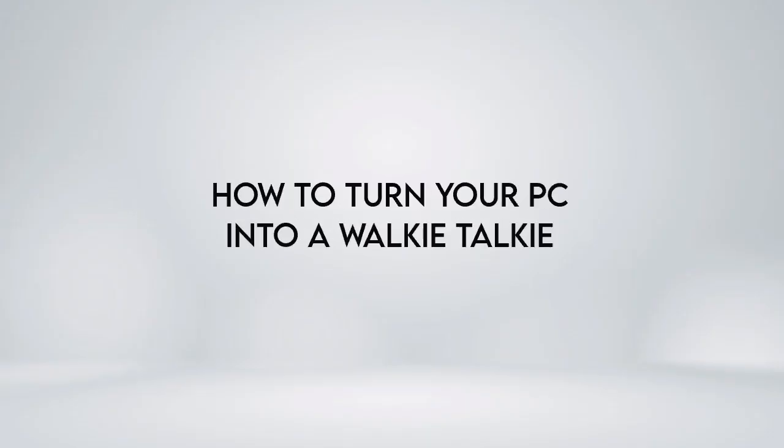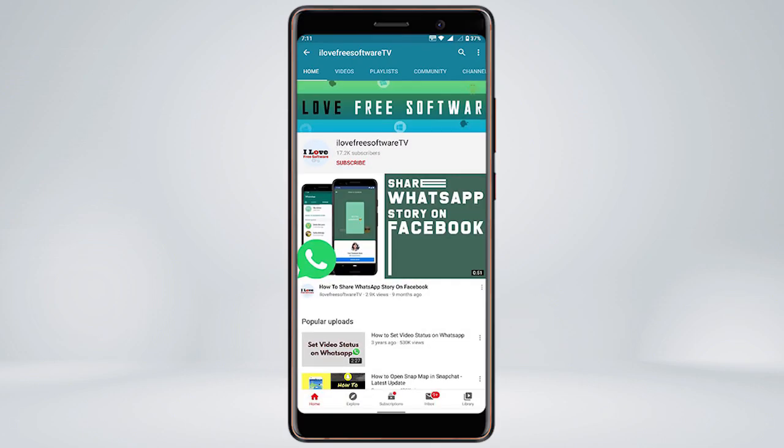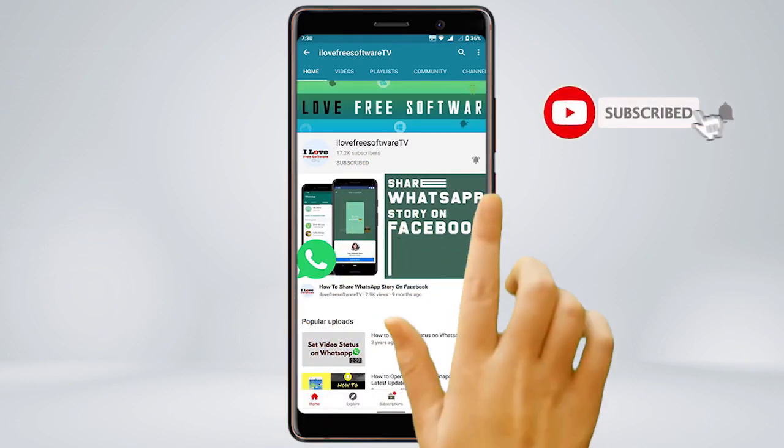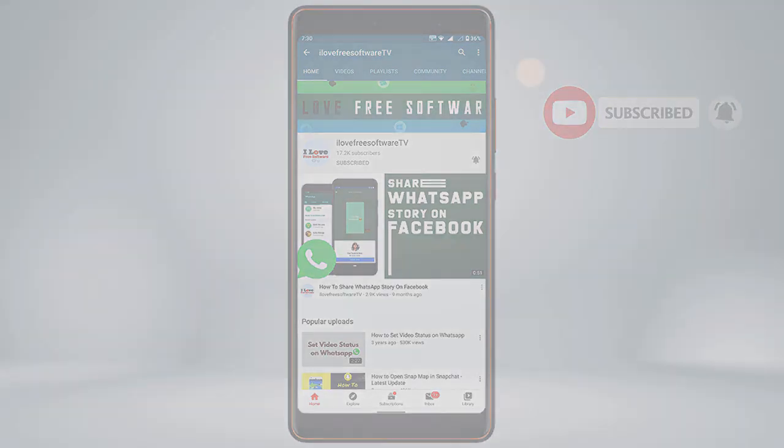In this video, we are going to show you how to turn your PC into a walkie talkie. Before we proceed, make sure you subscribe to this channel and press the bell icon to get daily tech videos. Let's get started.